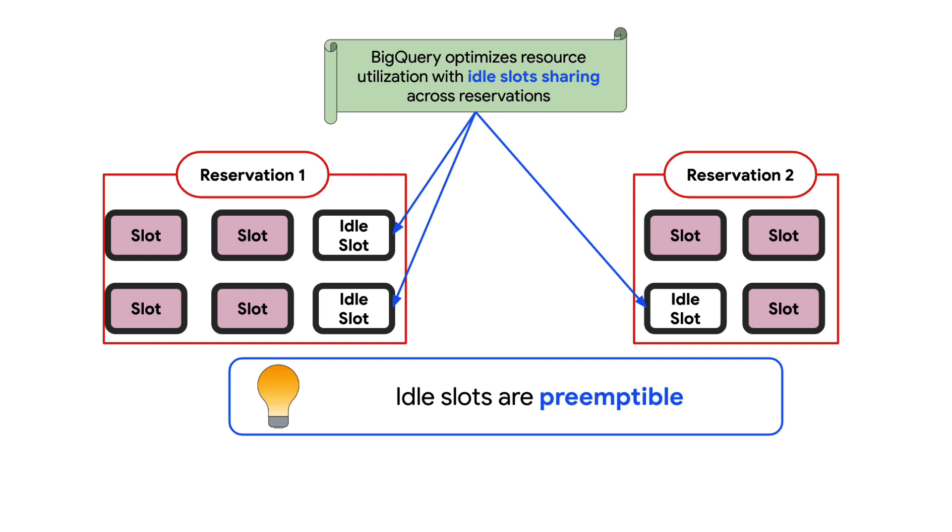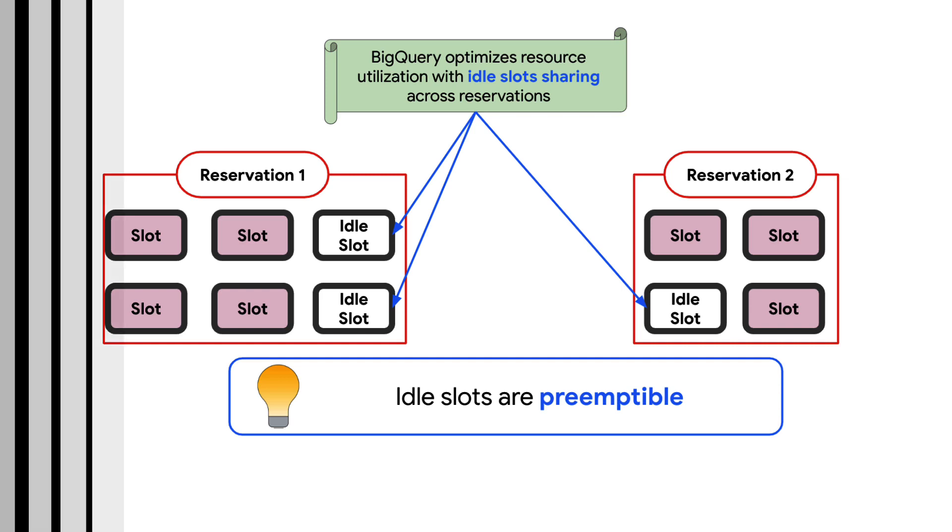That is, if the original assigned reservation needs the capacity, the idle slots will be returned back immediately, and the jobs which were consuming those idle slots simply go back to using the resources from their own reservation.